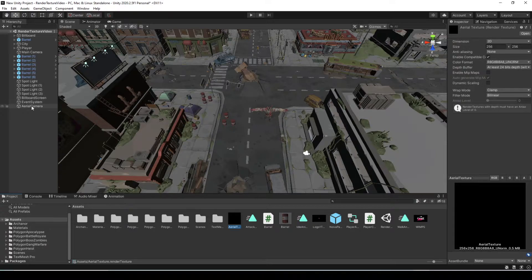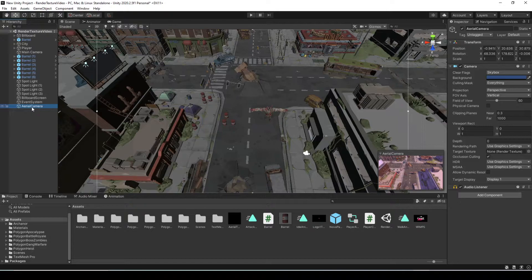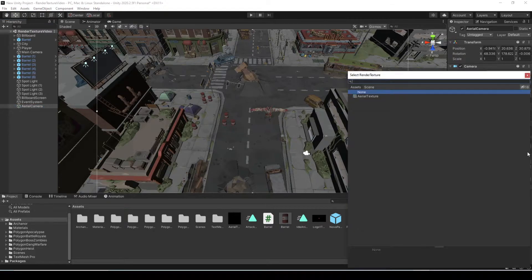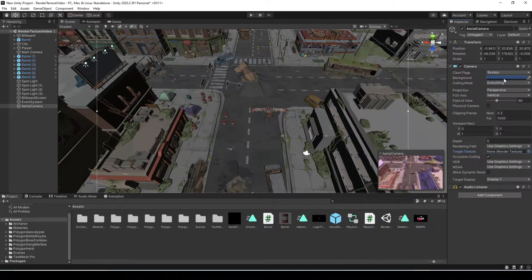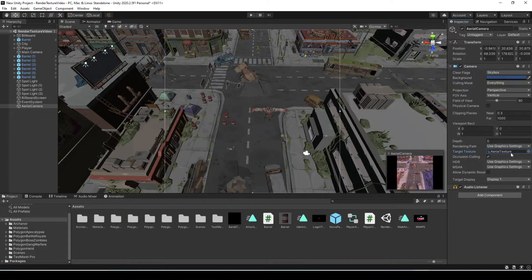Now select the Aerial Camera. In the properties in the inspector, you can see there's a Target Texture field. If you click the little icon next to it, you can select the texture from there, or you can just drag and drop it right from the project folder. Now everything that this camera sees is going to be outputted into this texture.